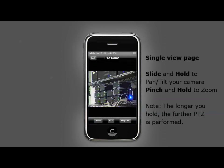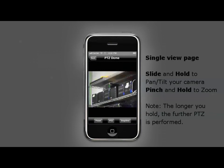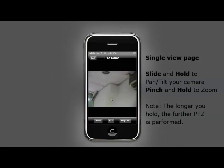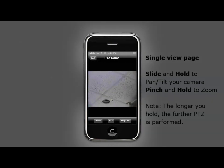For example, tap, slide, and hold. The longer you keep your finger on the screen, the further your camera will continue moving.